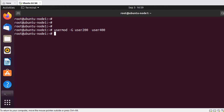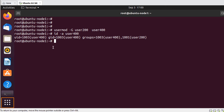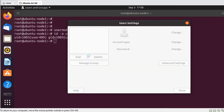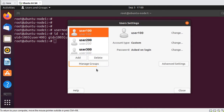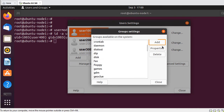Now, when you check the groups for the user by typing 'id -a user400', you have two groups: one is user400, the primary group, and second is user200, the secondary group. This was a small demonstration of the theory seen earlier. You can create groups by two methods: one is the graphical method, where you click on Show Applications and select Users. When you select Manage Groups, you get the list of all the available groups.